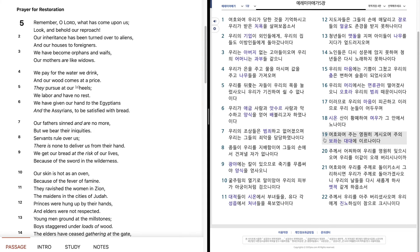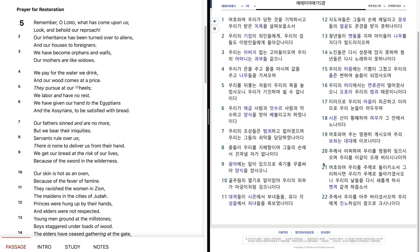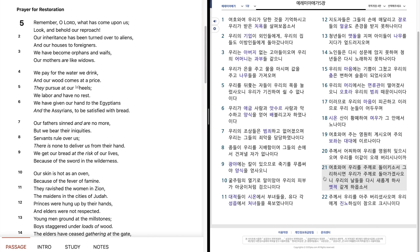여호와여, 주는 영원히 계시오며, 주의 보좌는 대대에 이르나이다. 주께서 어찌하여 우리를 영원히 잊으시오며, 우리를 이같이 오래 버리시나이까. 여호와여, 우리를 주께로 돌이키소서. 그리하시면 우리가 주께로 돌아가겠사오니, 우리의 날들을 다시 새롭게 하사, 옛적같게 하옵소서. 주께서 우리를 아주 버리셨사오며, 우리에게 진노하심이 참으로 크십니다.